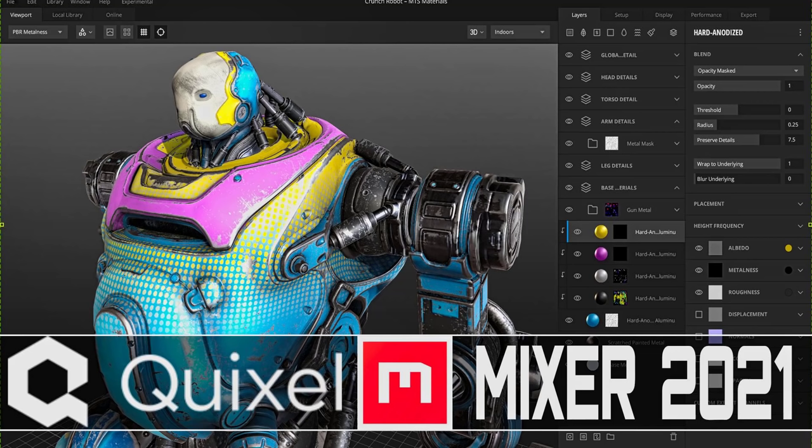Hello, ladies and gentlemen, it's Mike here at Game From Scratch, and I've got some excellent news for you, and that is that Quixel Mixer is now available, the 2021 edition.